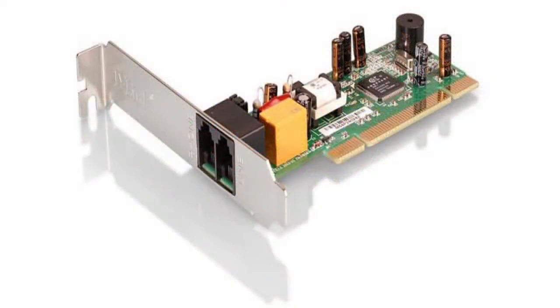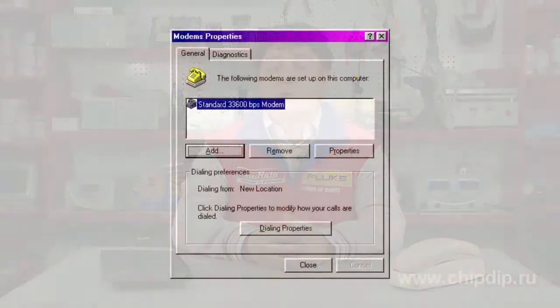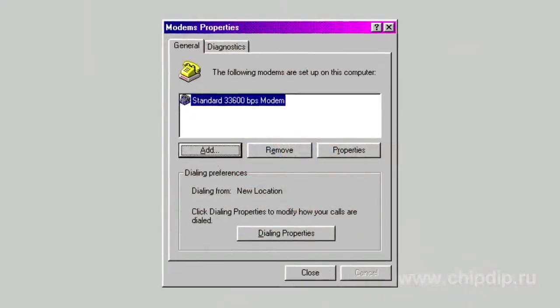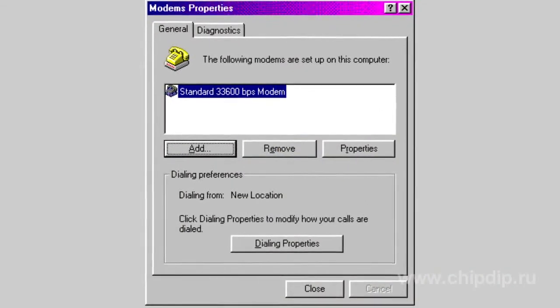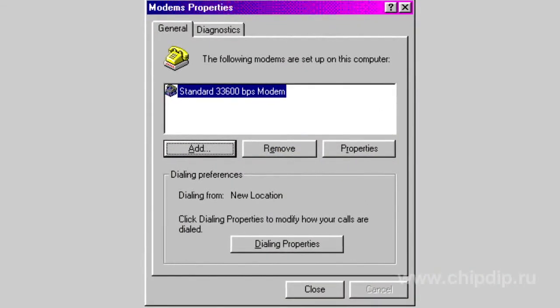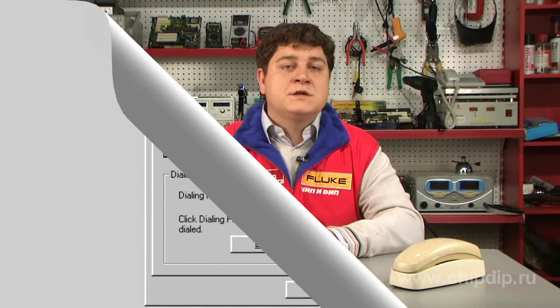Besides, telephone modems can be of a hardware type, where the signal is converted with the help of physical elements — that is, processors and ROM of the device — which has a wired-in program. Modems can also have no ROM. In this case, signal coding and protocol control is performed by a program installed on a corresponding computer.